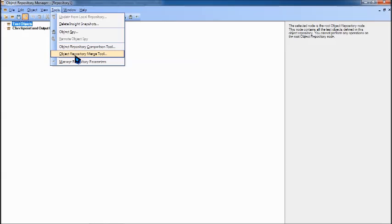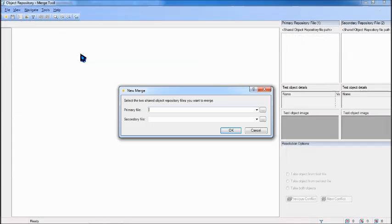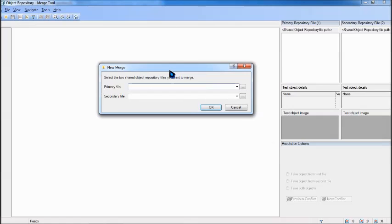Then you can move to the next option here called Object Repository Merge Tool and it would involve the same steps. Let's click on that and see what exactly it is.